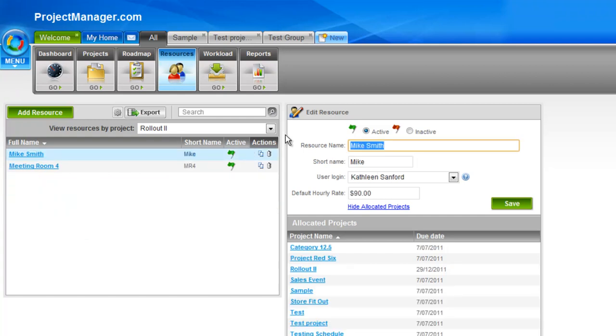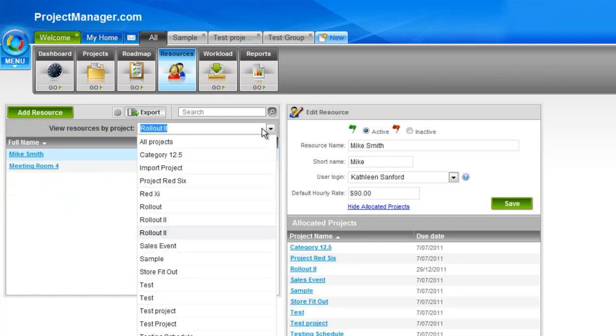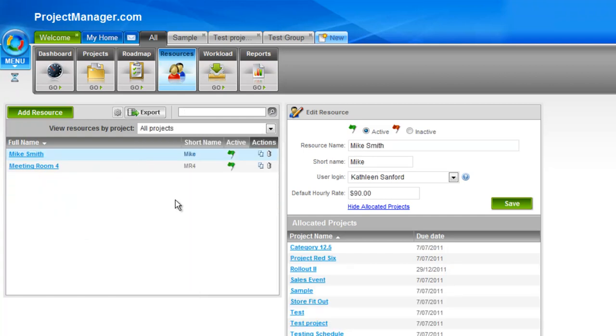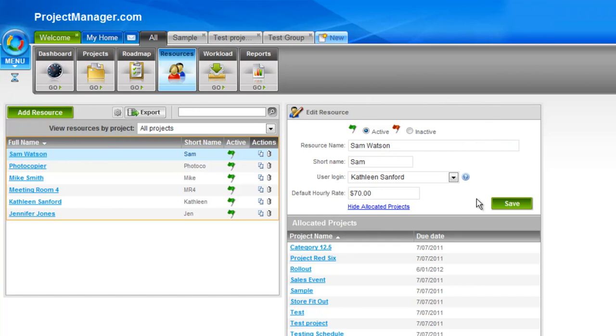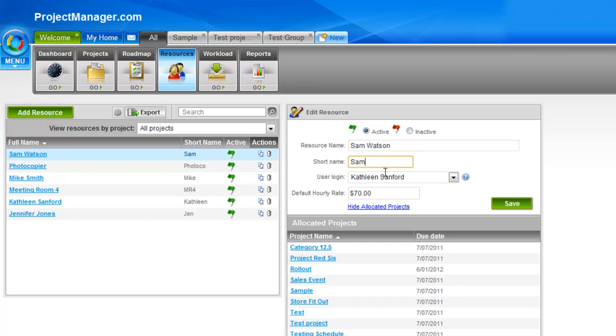So let's go back to All Projects so I can see all of my resources, and you'll see that Sam is selected here, so on the right hand side it's giving me detailed information on this resource. So here I can set his active or inactive flag, I can set the short name, as well as associating a resource with a login.